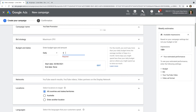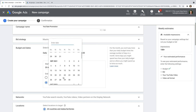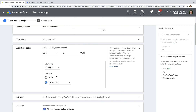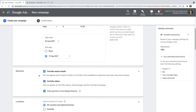I'm going to enter $10 as my daily budget. Then to make sure I don't spend too much, I'm going to enter an end date so my campaign will automatically stop. I'm going to choose the 19th of September. This means my ads will run for 30 days and with my daily budget of $10, I can expect to spend around $300.